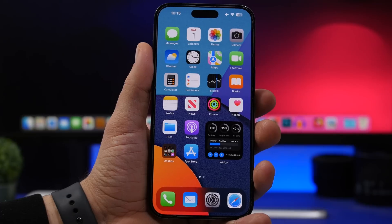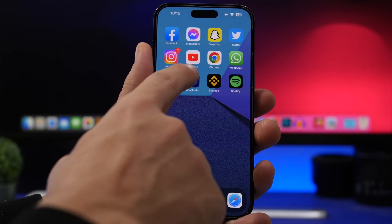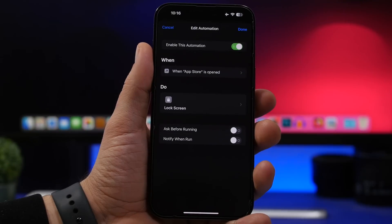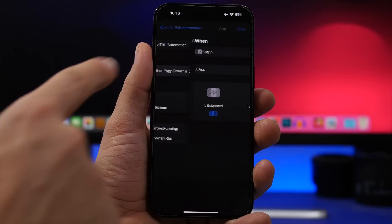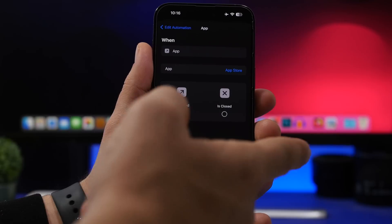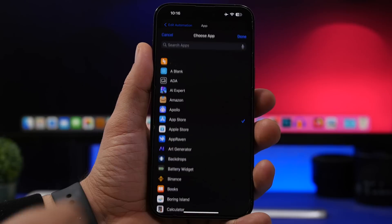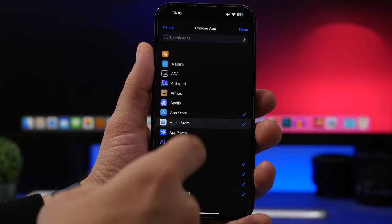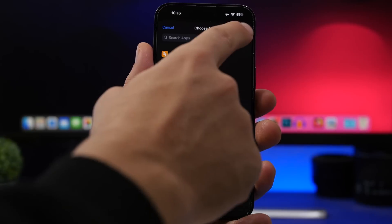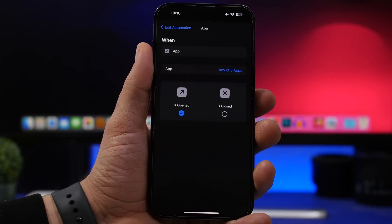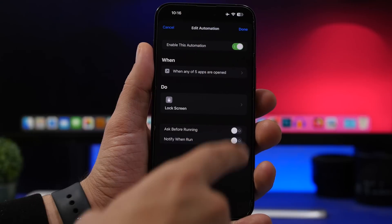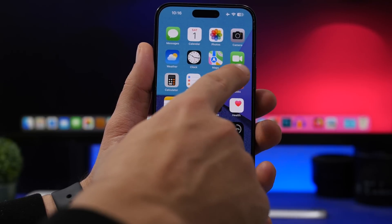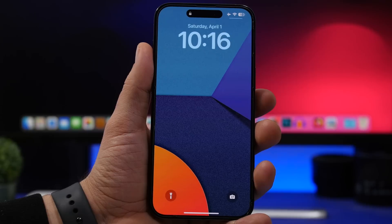To edit the list, head back to the Shortcuts app and go to the automation you created. Tap where it says 'When App Store Opens,' then tap on 'App Store' — or whatever the name of the locked app is. From there, you can choose additional apps to lock or remove existing ones. Here it shows 'any of five apps.' Tap Done and you're good to go — all those apps will be locked with Face ID, Touch ID, or a passcode.